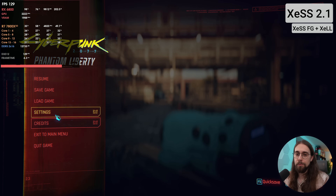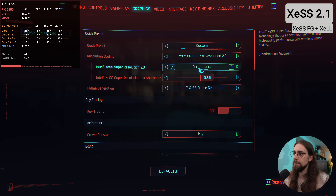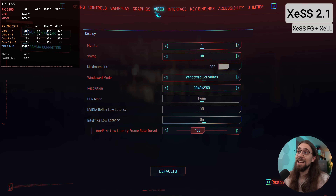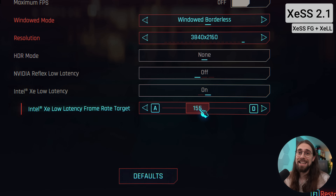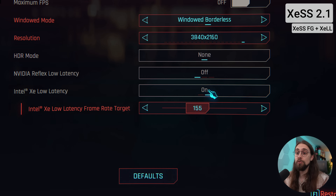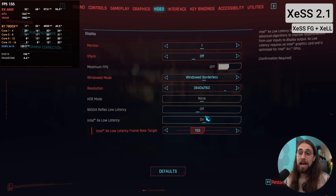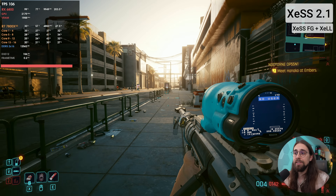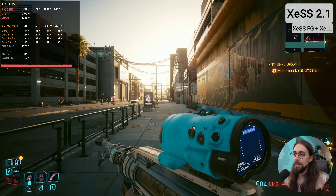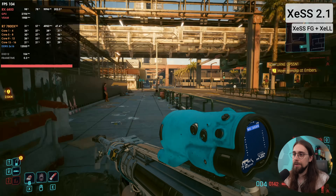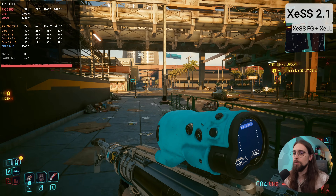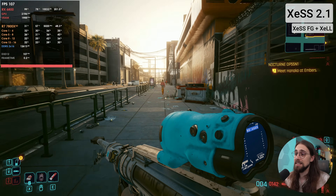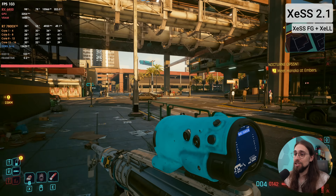We're running at 4K with XCSS balanced mode and XCSS frame generation already enabled. One of the things I like most about XLL in Cyberpunk is the option to select a maximum frame rate. Even with 50-60 base FPS, XCSS feels responsive — I can move the mouse quickly and the game responds very well. With around 100 FPS with frame generation, the latency doesn't feel like 60 because we're using low latency mode.